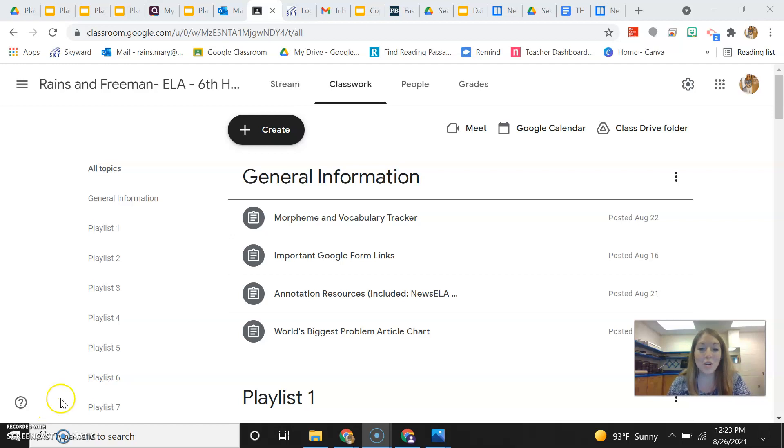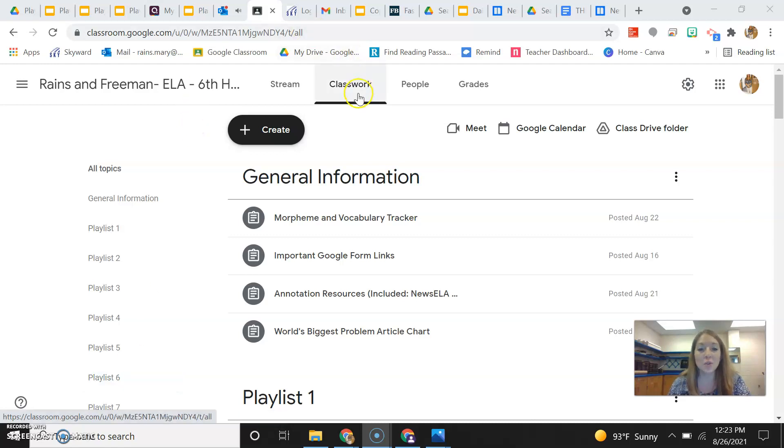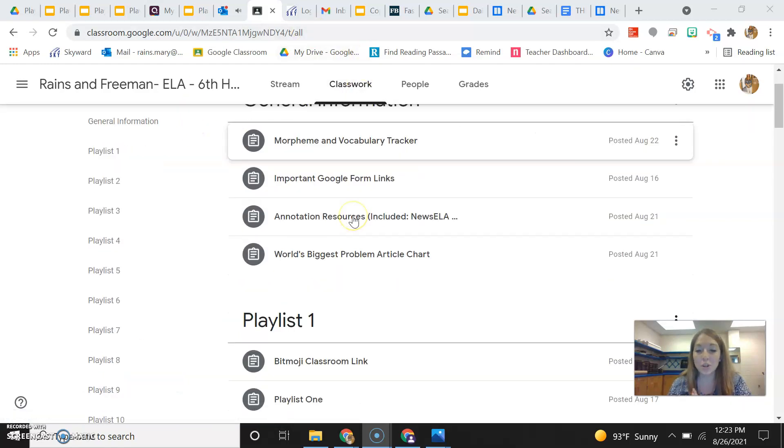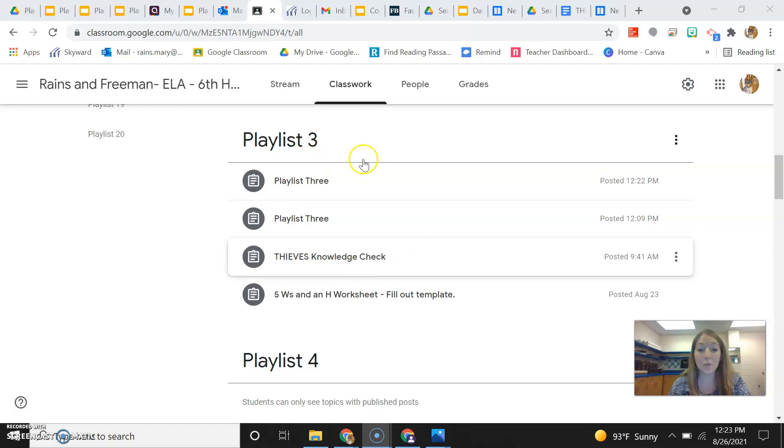Hey everyone, we are on Playlist 3 this week, so I'm going to go through real quick on how you should be doing that playlist. So first off, you need to go to Classwork. We're in the topic, Playlist 3.